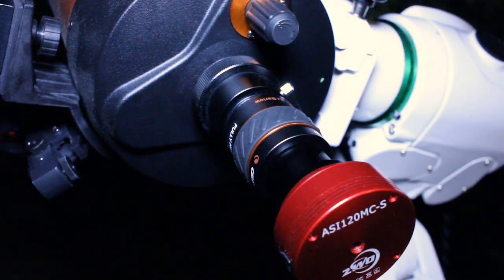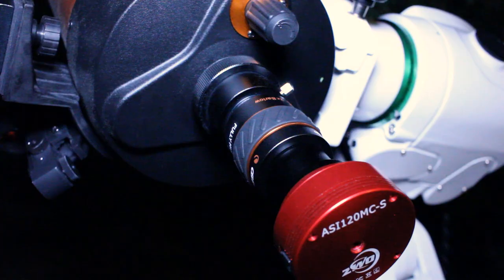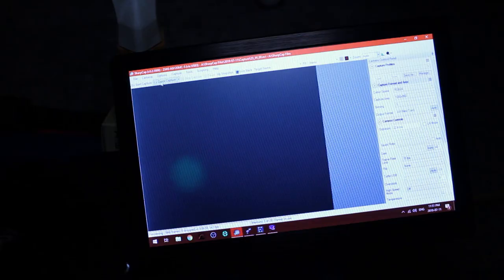I'm definitely out of focus so let's start playing with that focus knob again and get the object in view. Nice there it is already.